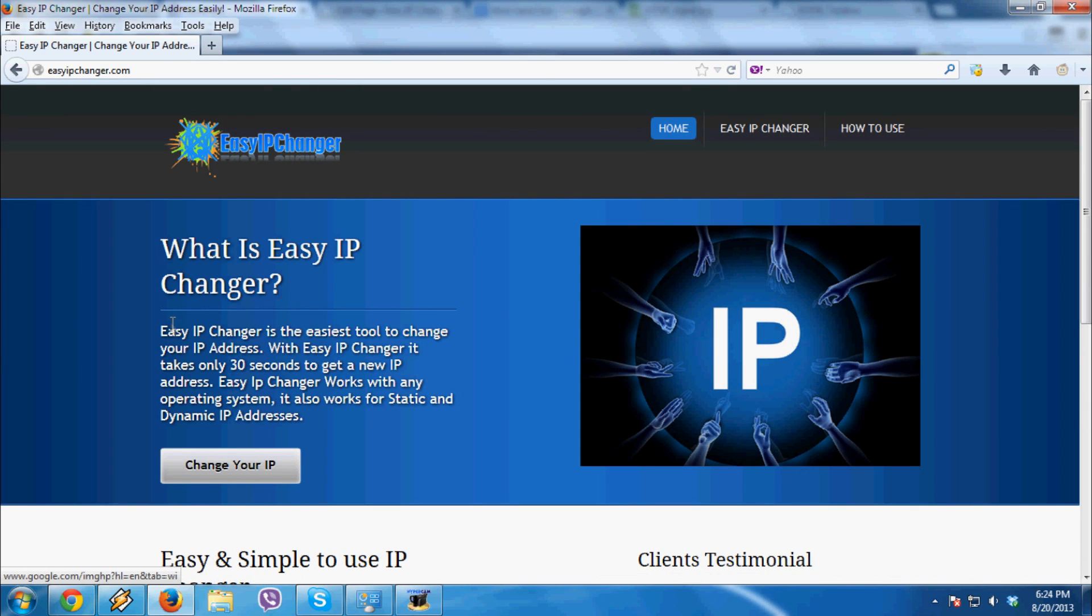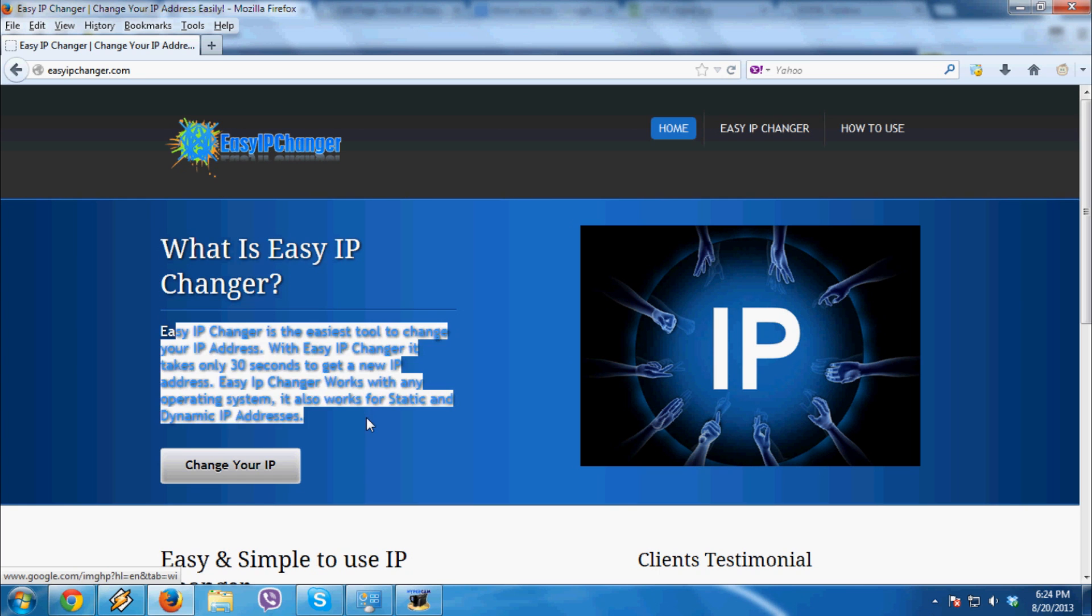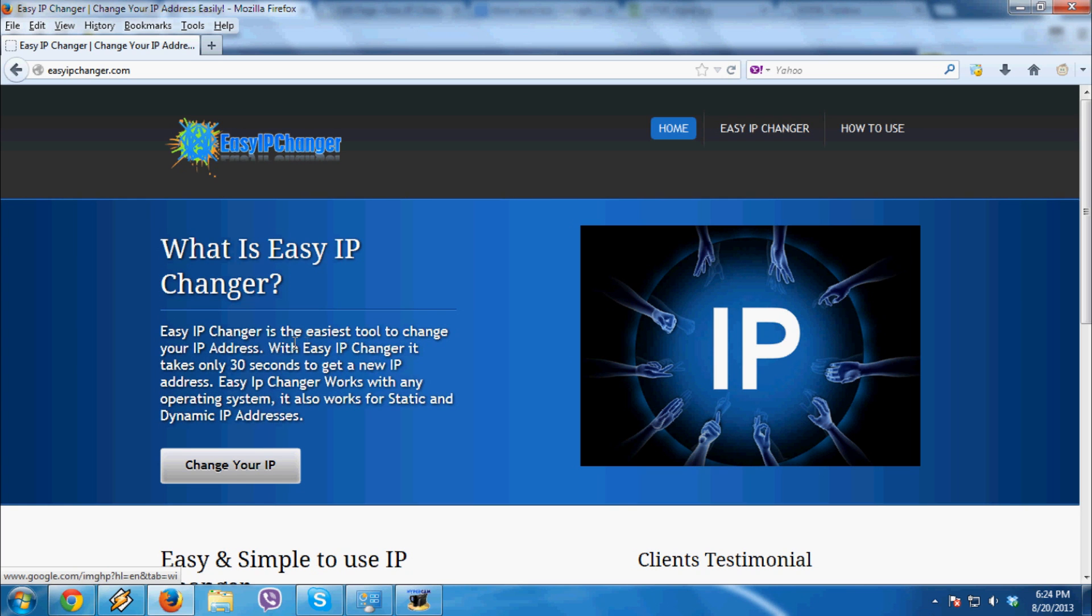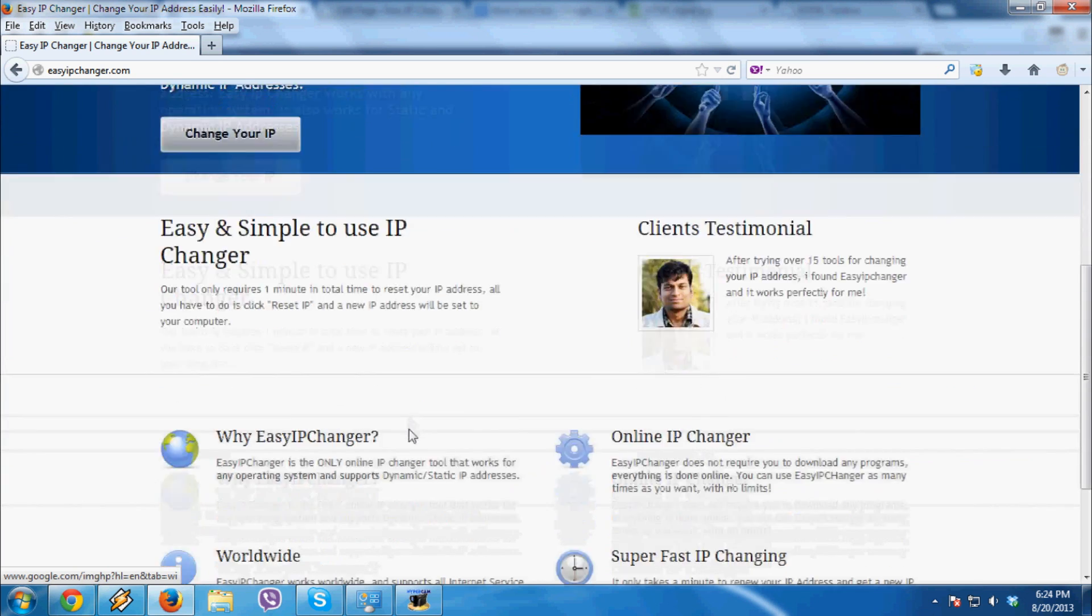Now you can see around the site and I'll show you how it works. It supports any Windows and it works for static and dynamic IPs.